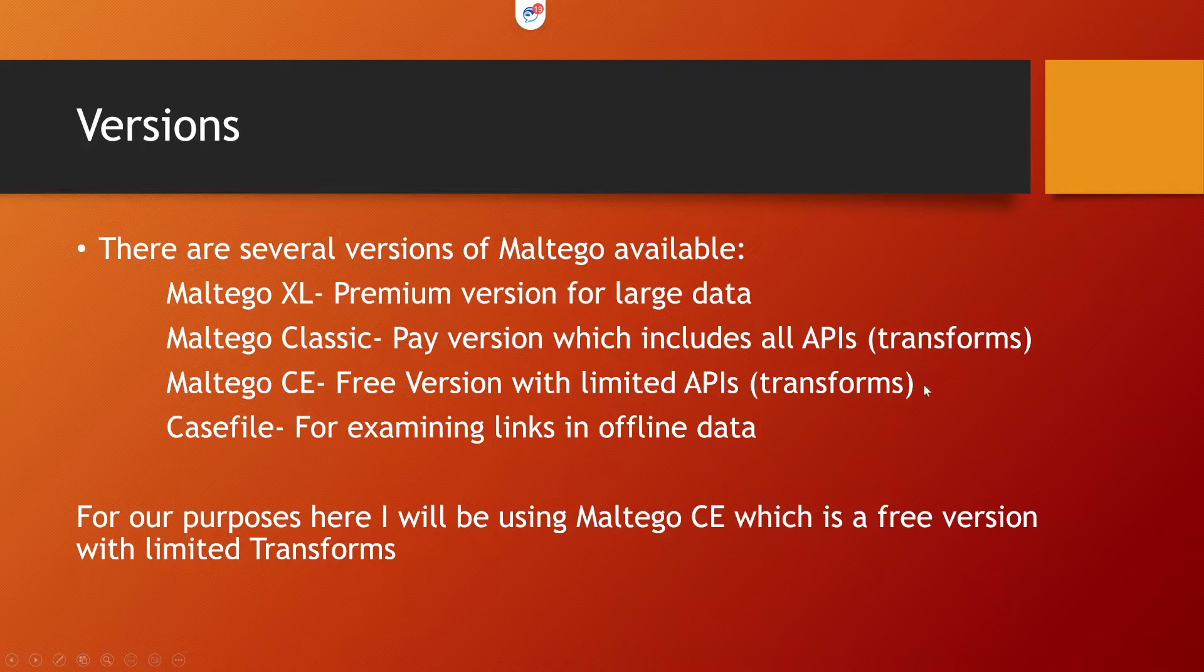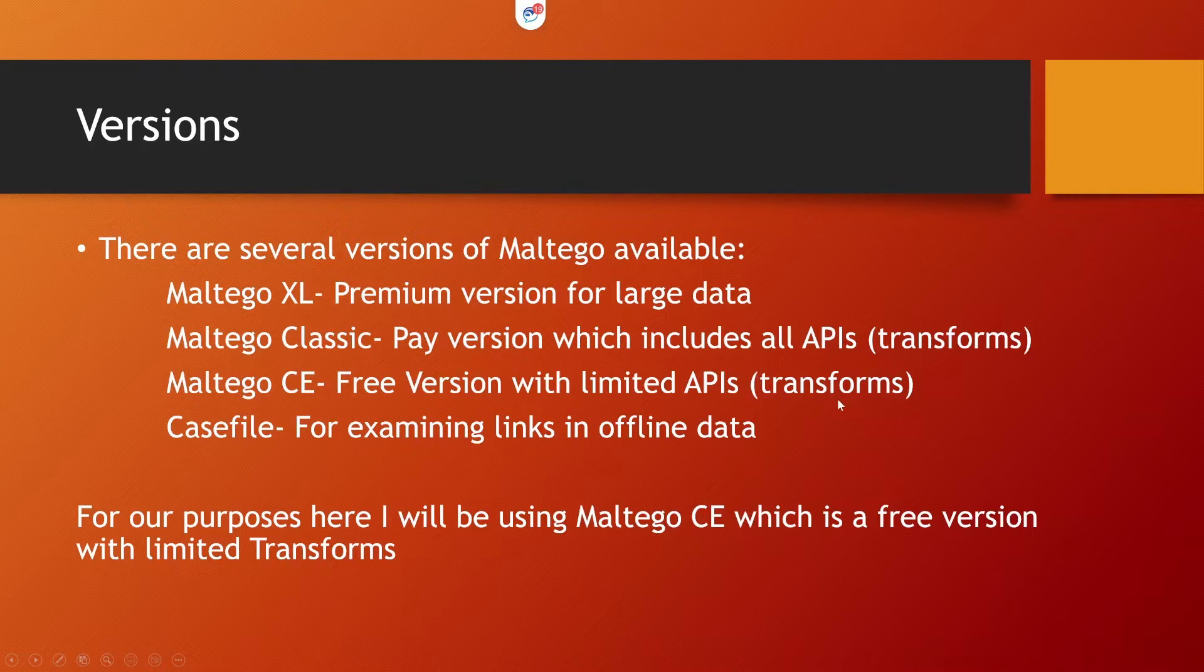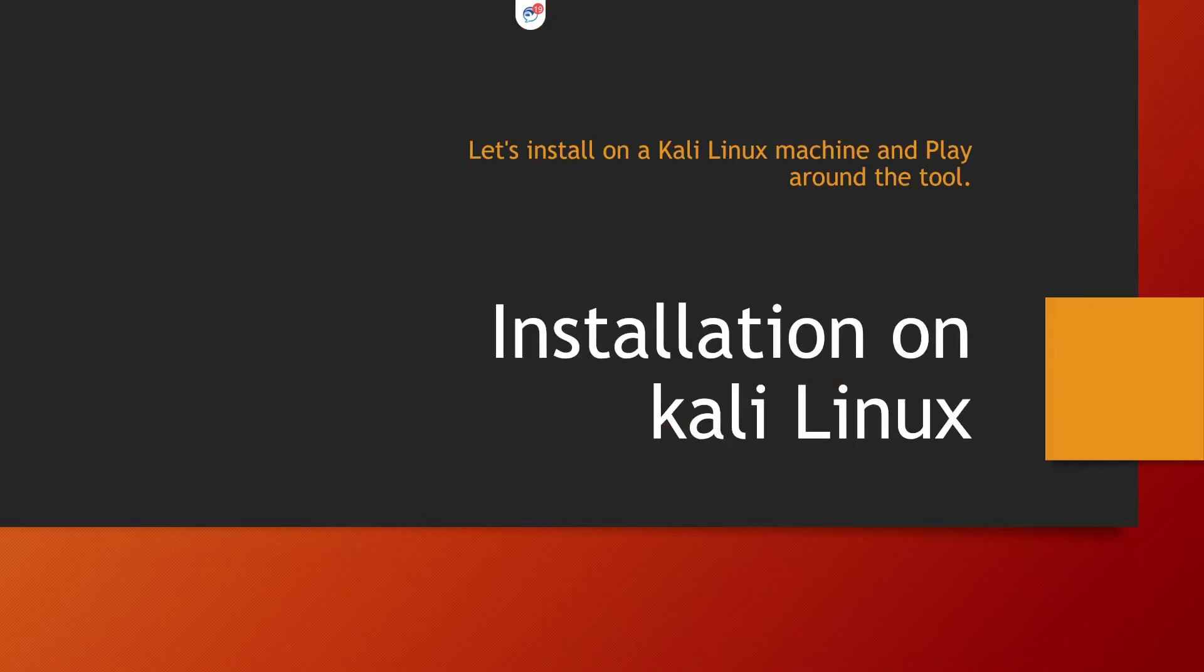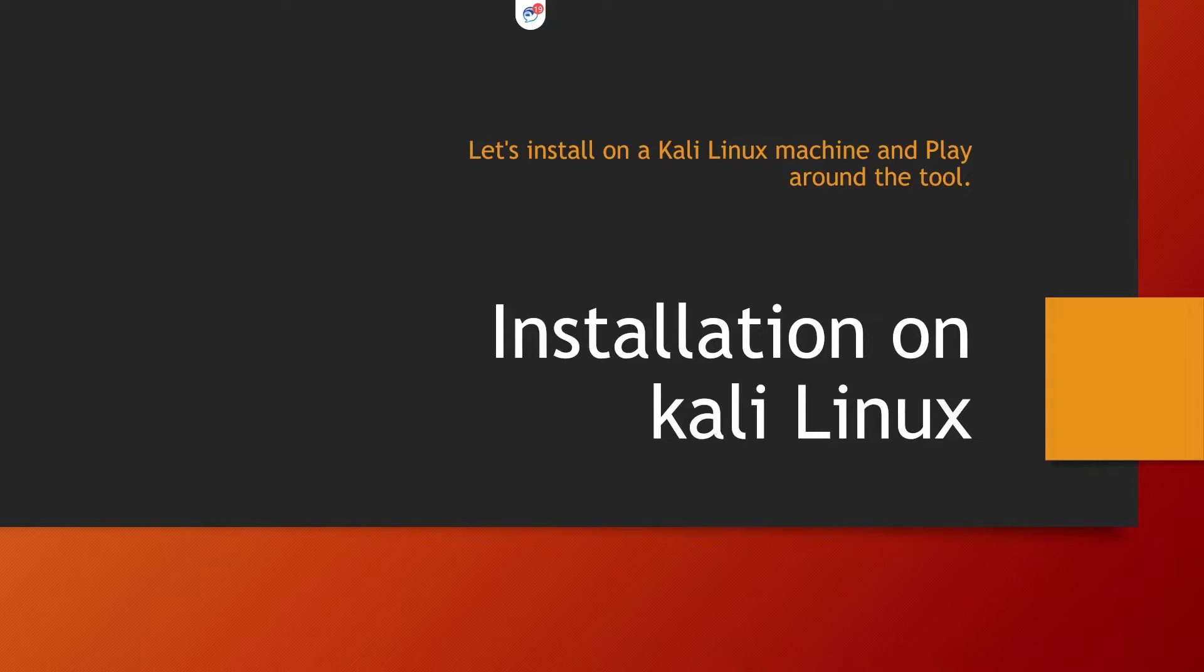Technically it has got a limited transform set that I'm going to use to gather and visualize the information. So what I'm going to do after this, I'm going to install this on a Kali Linux machine and then we're going to see how we can use this tool to gather information.